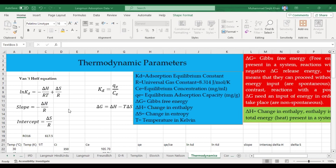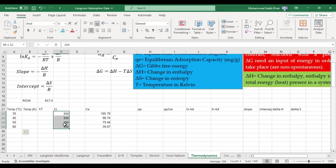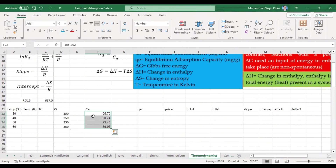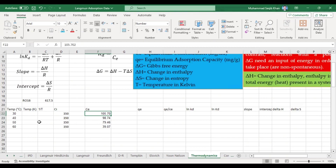Bismillahirrahmanirrahim. Hello and welcome to Dr. Saagip Khan Science Academy. Today we will learn about thermodynamic parameters — those obtained during the study of temperature effects. We did experiments at different temperatures: 30°C, 40°C, 50°C, and 60°C. We know the initial concentration and the final equilibrium concentration. Our contact time was optimized at around one hour, so all temperature experiments were done at that one-hour contact time.